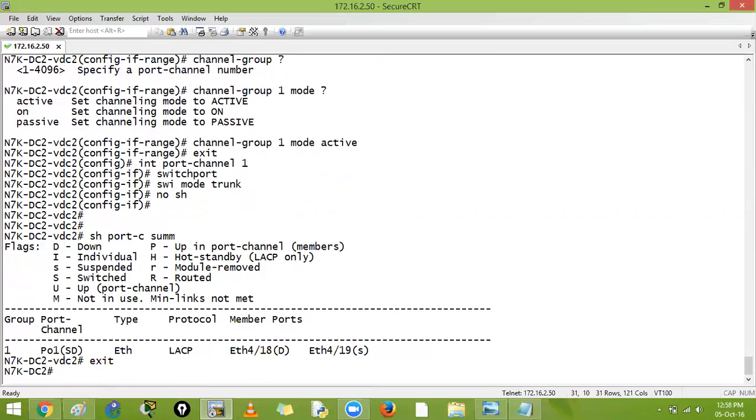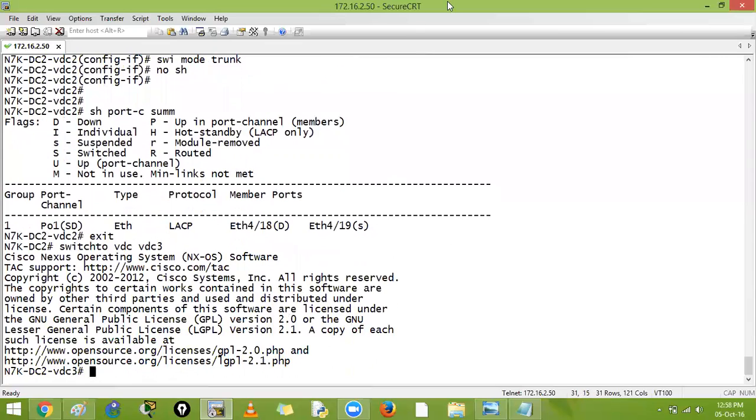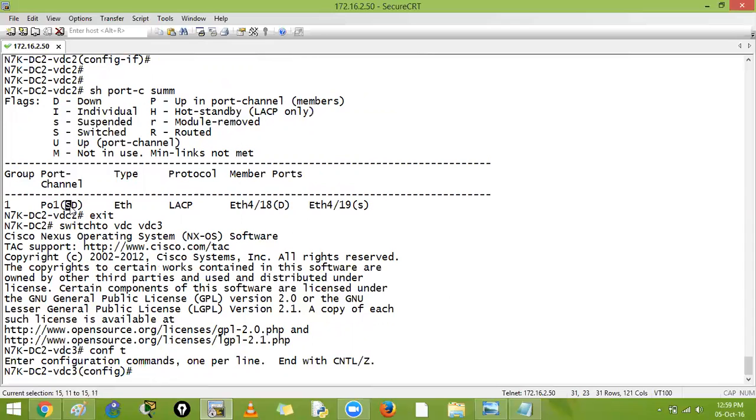Let us go on the other side. Exit. We will go on the other switch, switch to VDC, VDC 3. Switched and down - this S is switched, this is layer 2. Here you can see it is switched. There are two types: layer 2 and layer 3. This is layer 2 port channel.